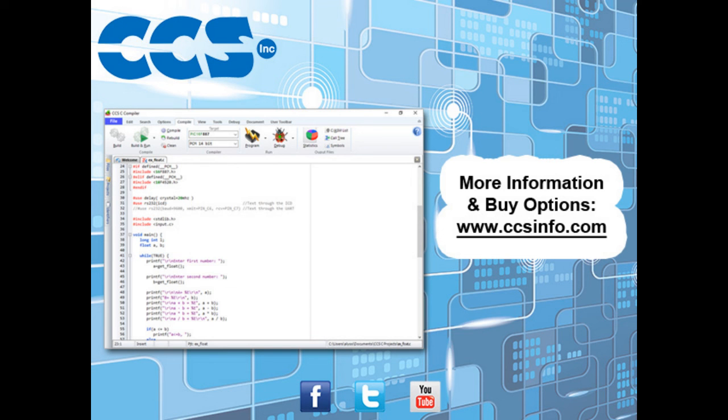Visit CCSinfo.com for more information about the easy-to-use CCSC compiler IDE and for purchasing options.